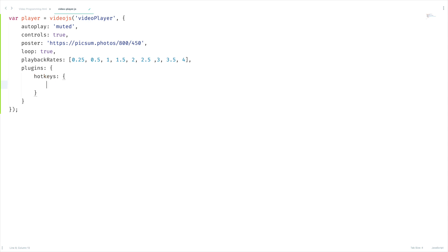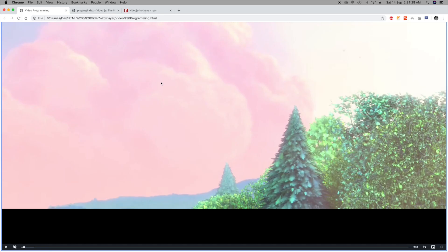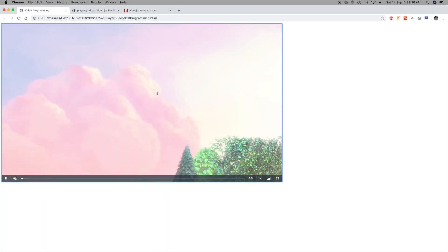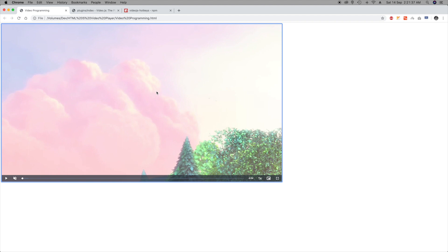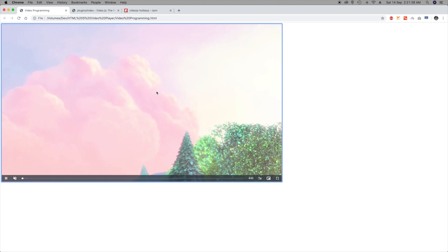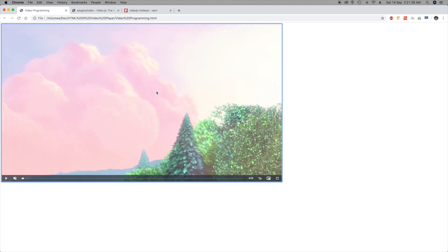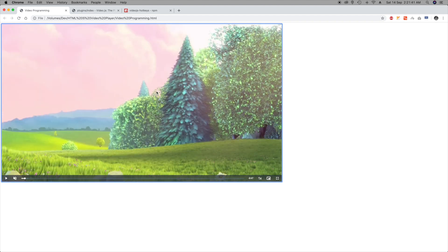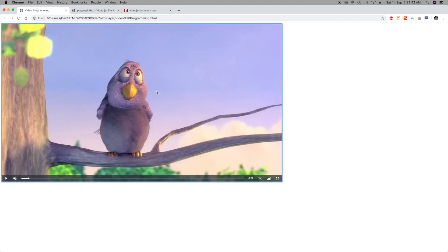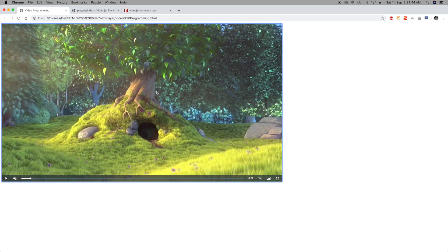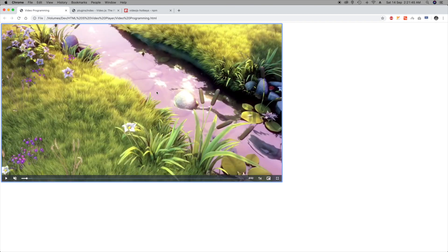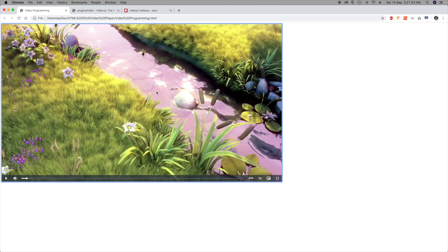Let's set up this plugin: plugins, and the plugin name is hotkeys. And the options, let's leave this as it is and see what we got. Let's play this video. Space to pause, space to play again. Right arrow to skip the video. Left arrow for backwards. M to unmute and mute, that's working fine.